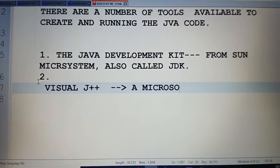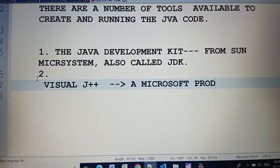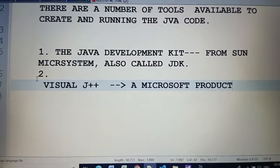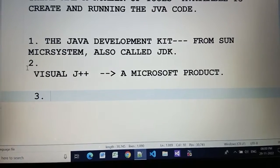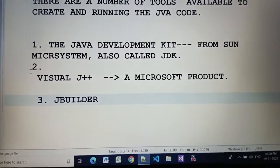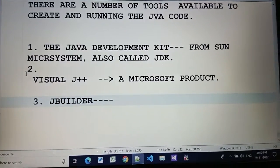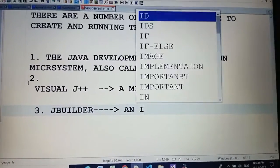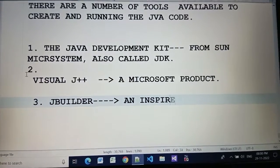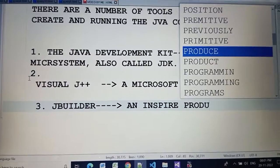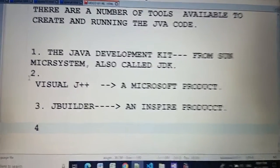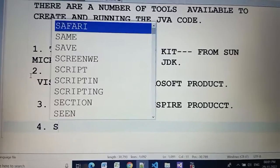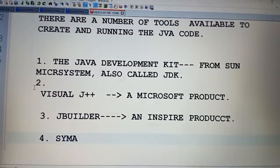Second is Visual J++, a Microsoft product. Third is JBuilder, an Inspire product. Fourth is Symantec Cafe.